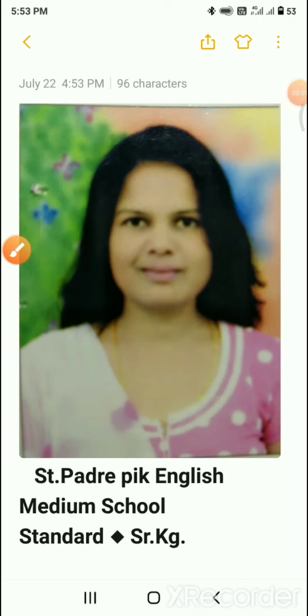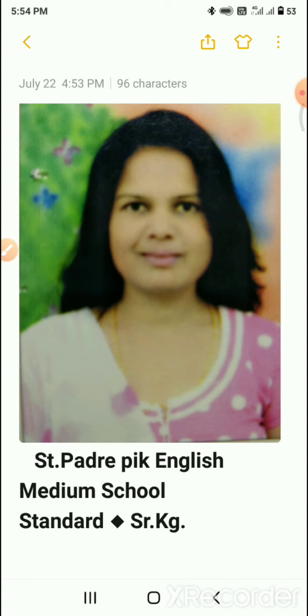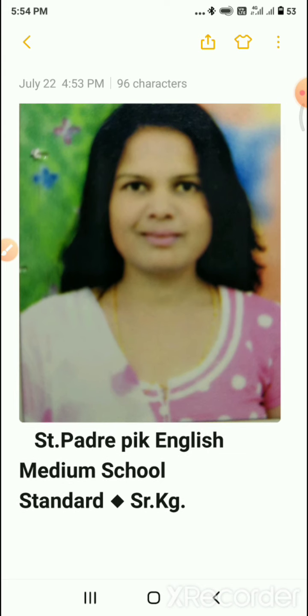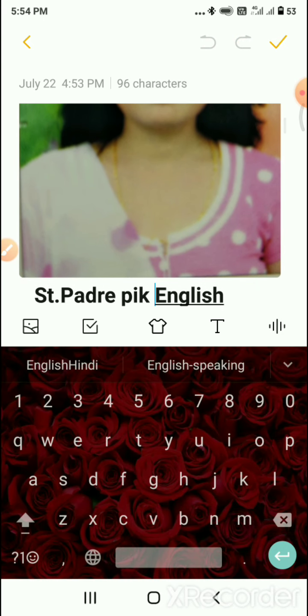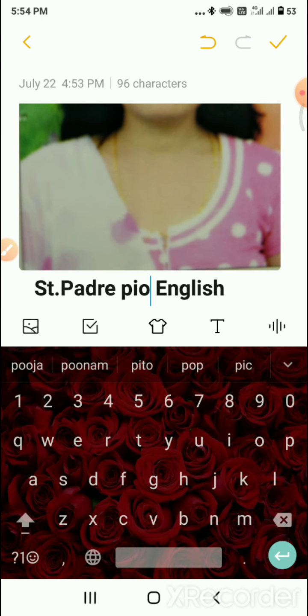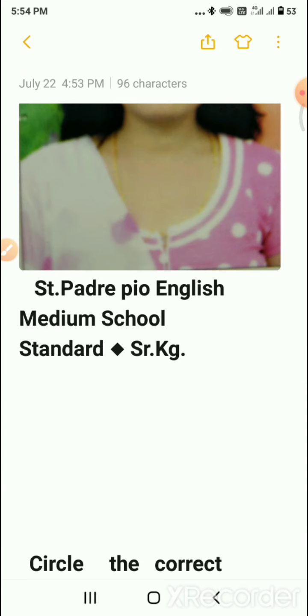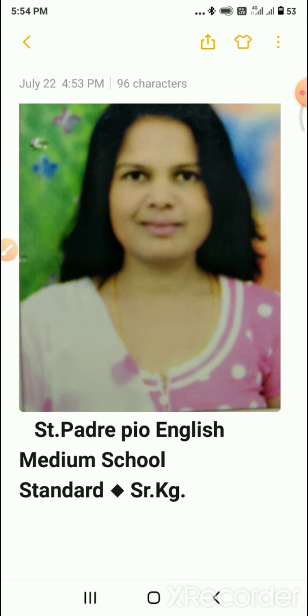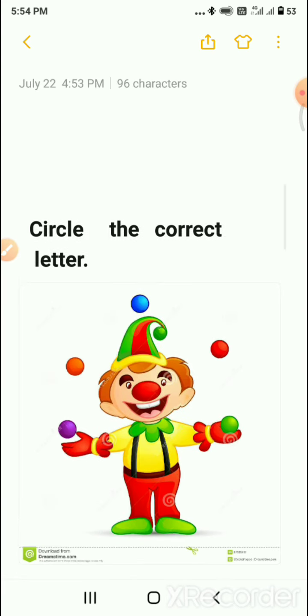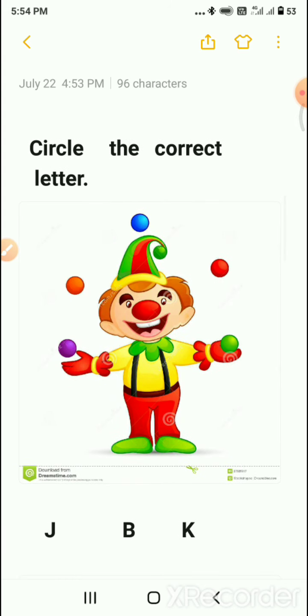Hello students, good morning! I am Vijayanti Gharay ma'am from Saint Padre Po English Medium School. Welcome to online classes. Today we are going to learn English for Senior KG, and today's topic is 'Circle the Correct Letter.'